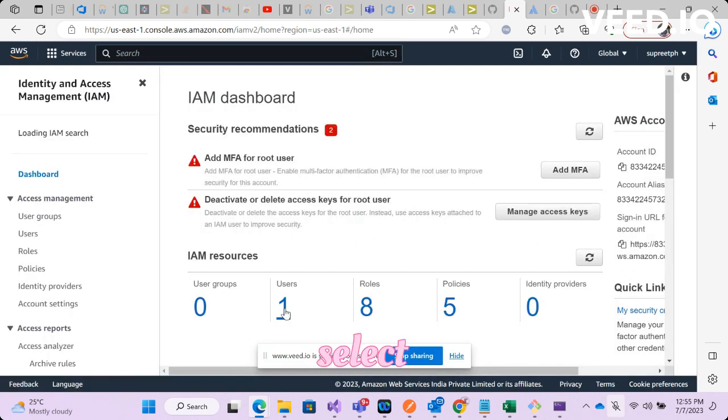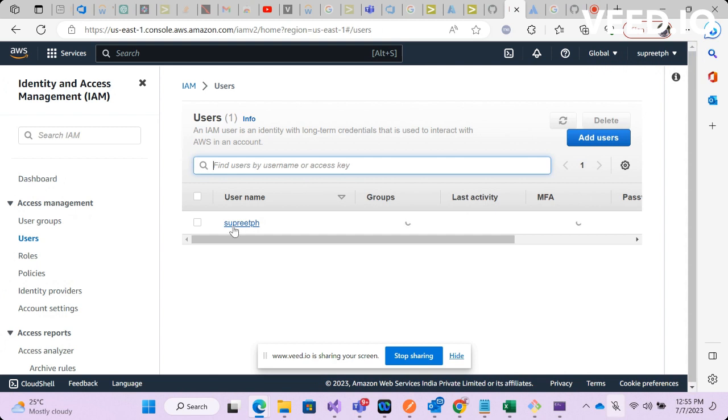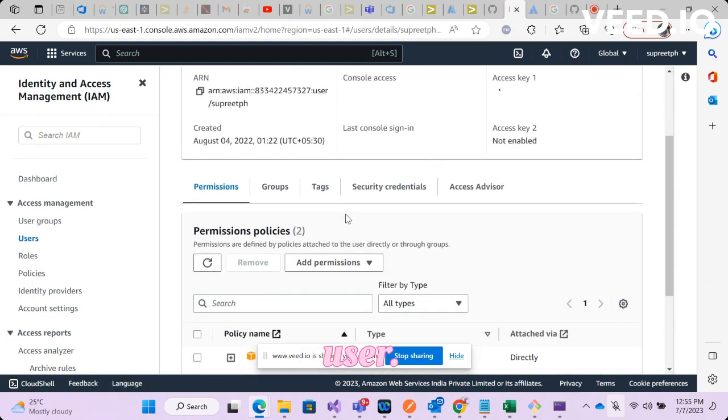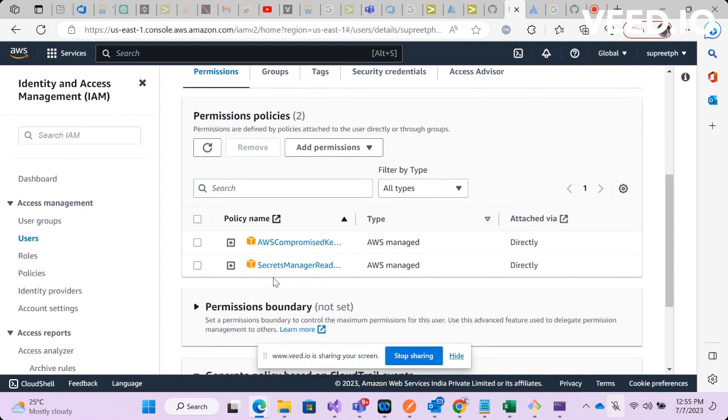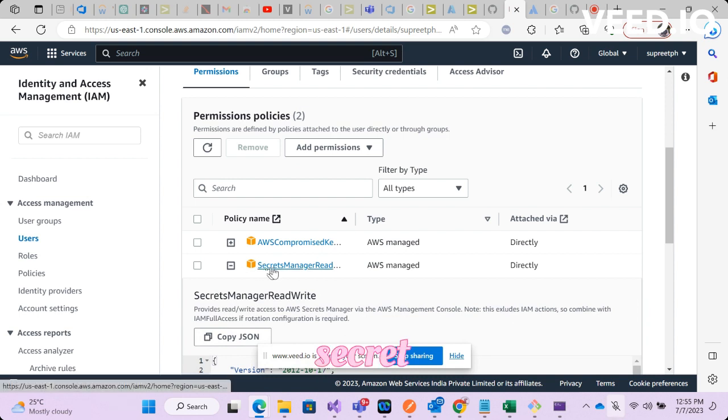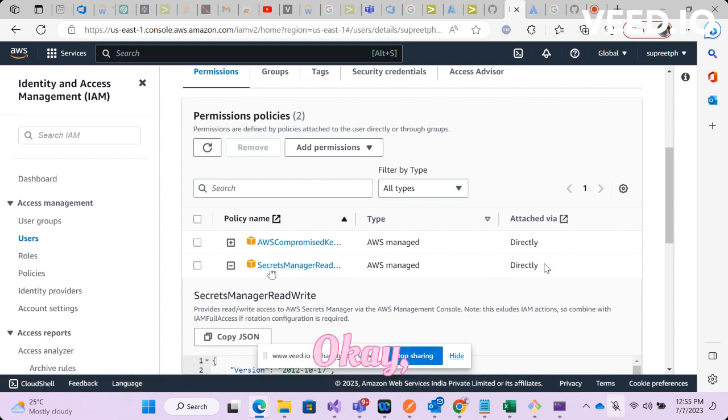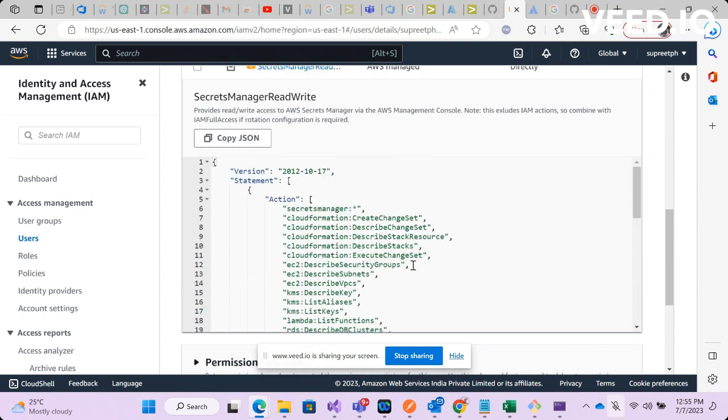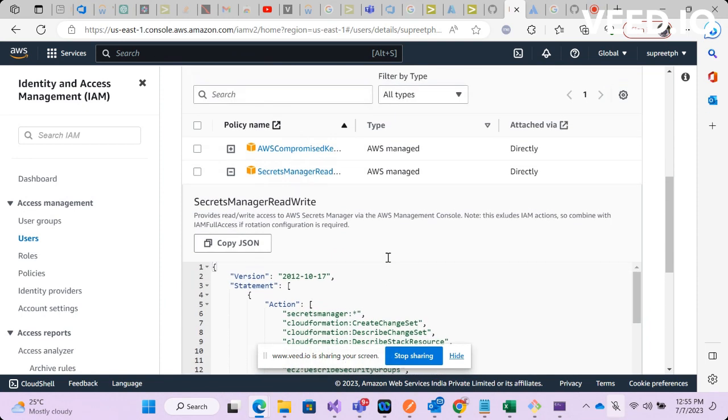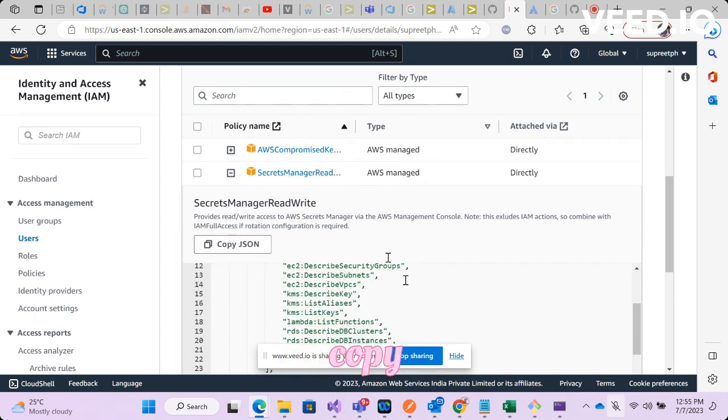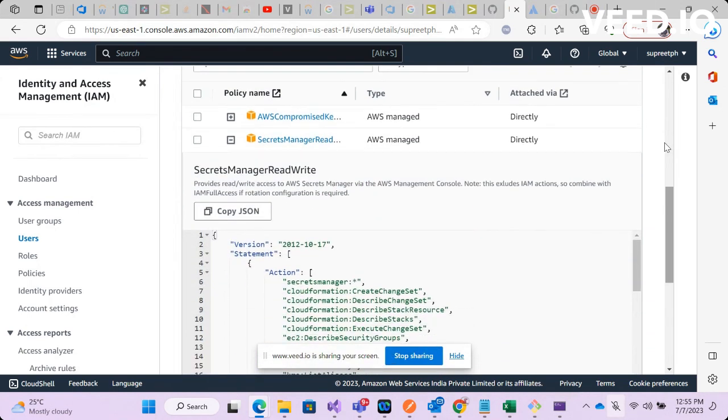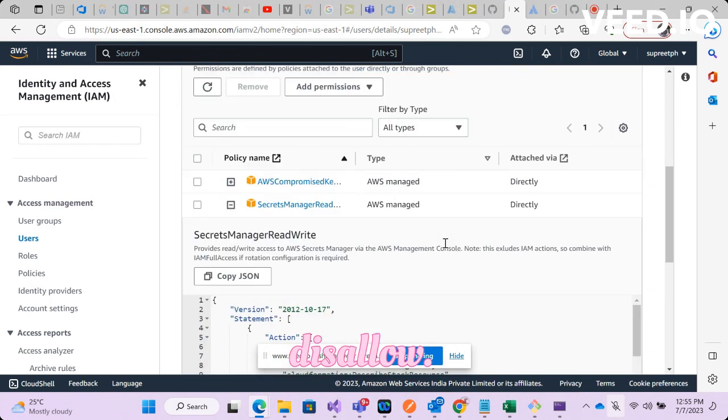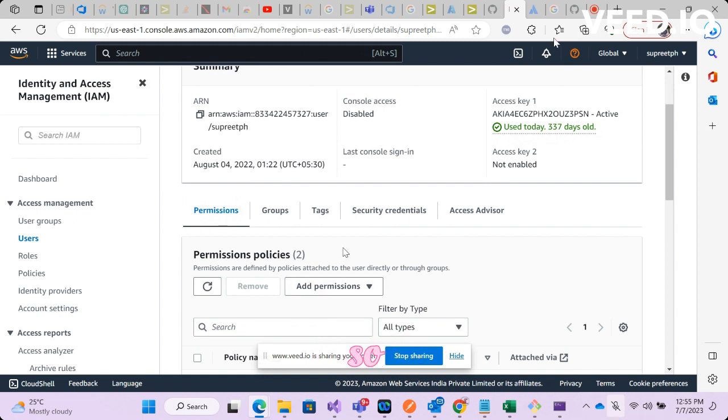This is the user. You have policies, permission policies. Ensure you have this policy, Secret Manager read write policy. So you want to add a specific policy manually, you can copy this and then you can add it manually, whatever is applicable, whatever you want to allow or disallow.